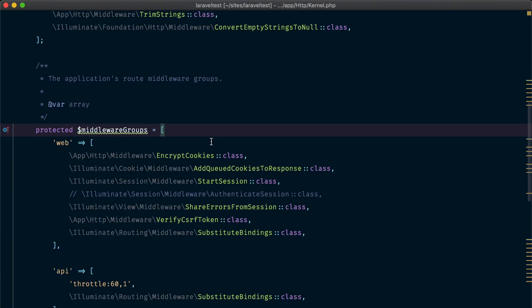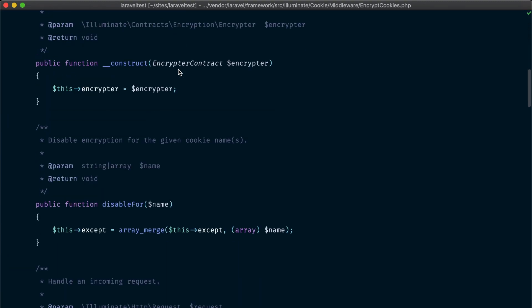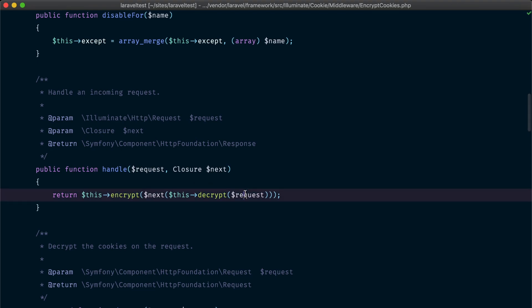Let's take a look at another middleware — the one responsible for encrypting and decrypting cookies. If we look at the parent middleware class, we can see in the handle method that this middleware takes the request, decrypts the cookies in the request, sends it to the next middleware and finally to the application, then takes the response and encrypts the cookies in the response before sending it back to the browser. This middleware is a perfect example of what middlewares are useful for — you can manipulate the request and you can manipulate the response before sending it back to the browser.